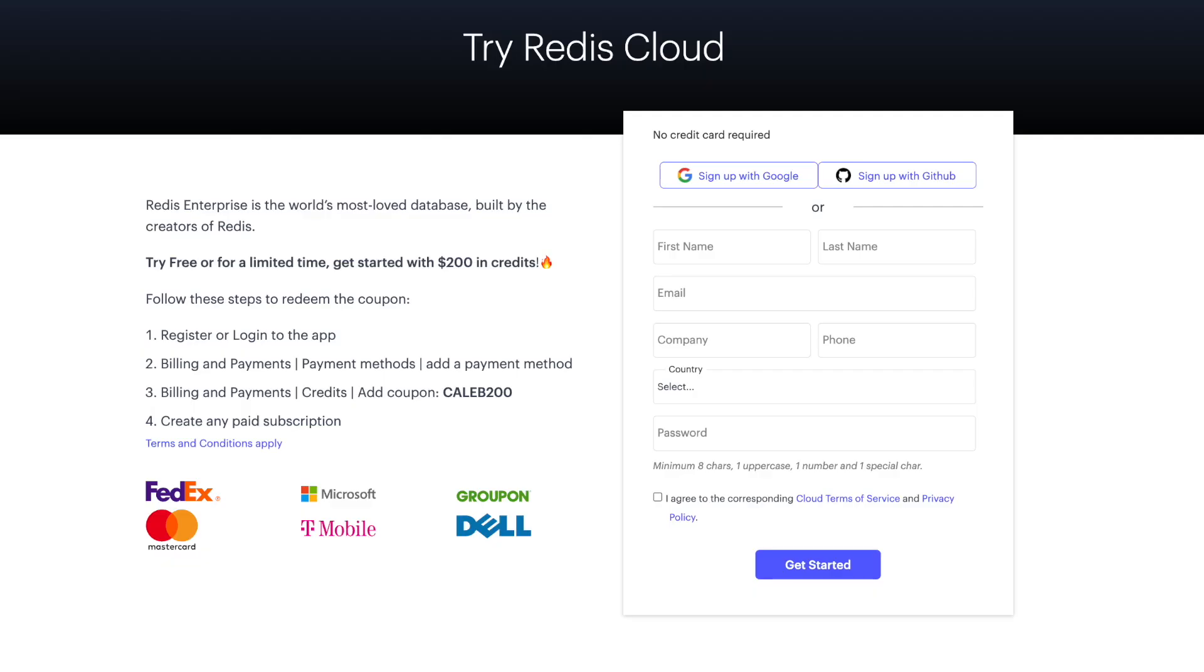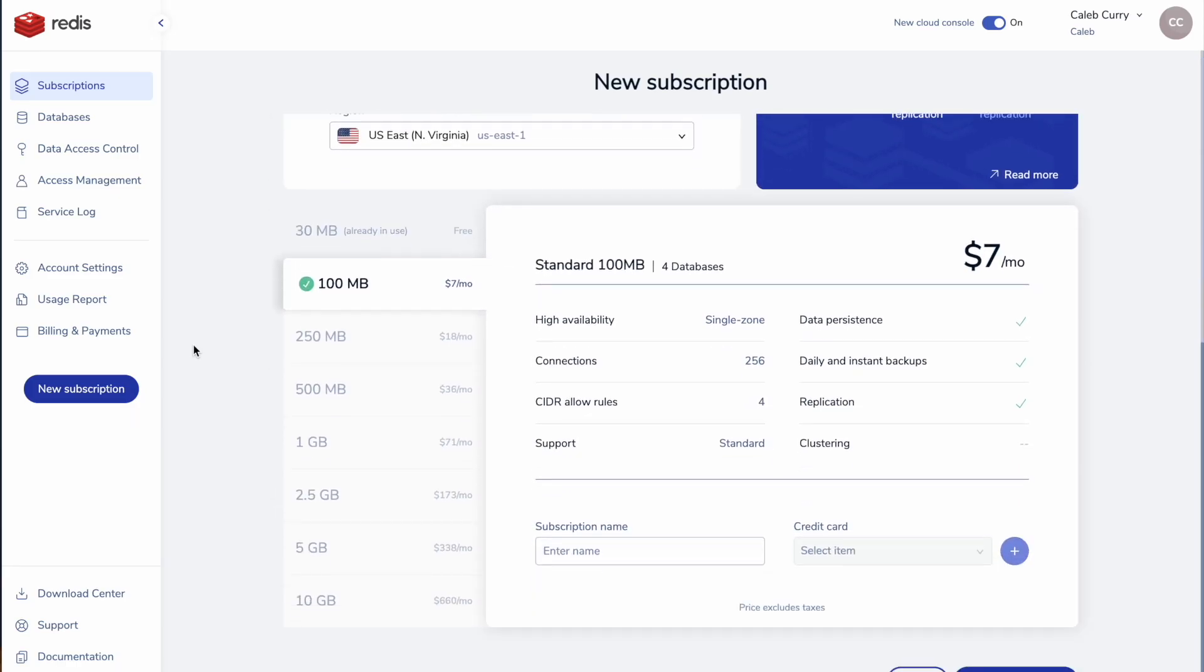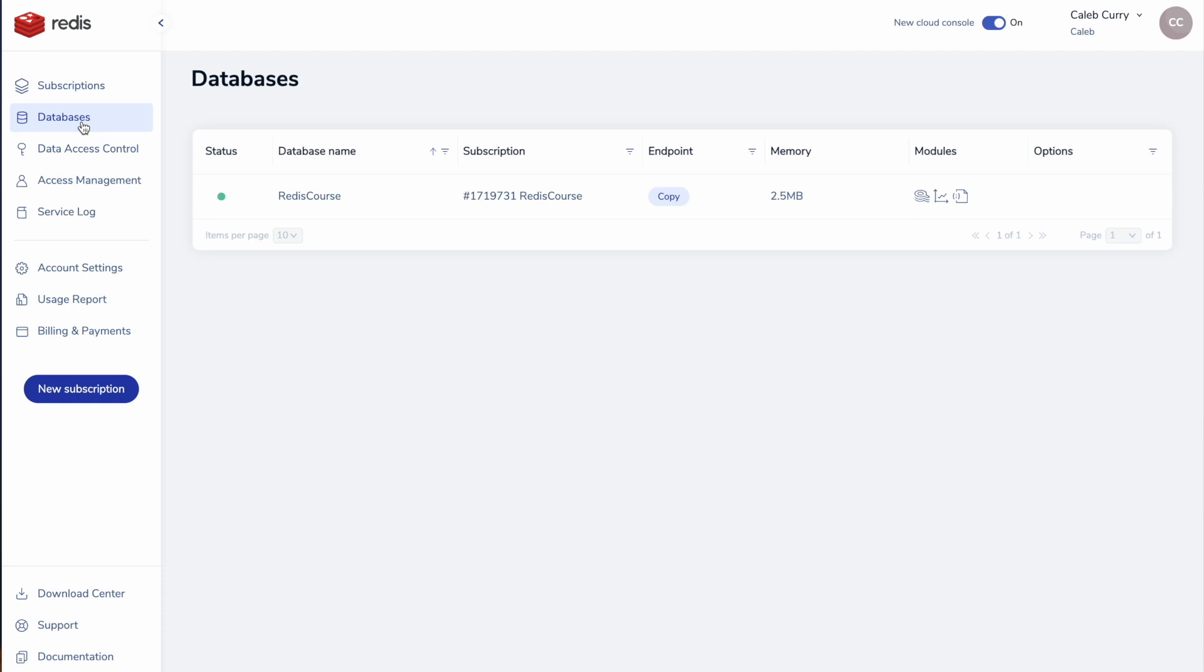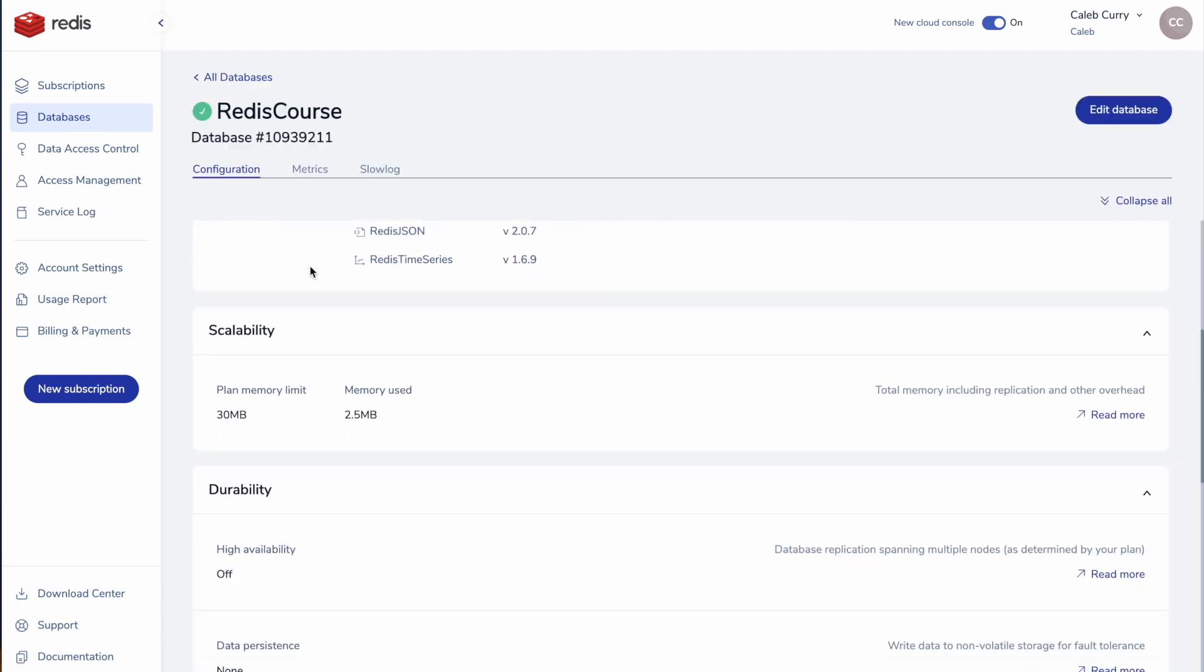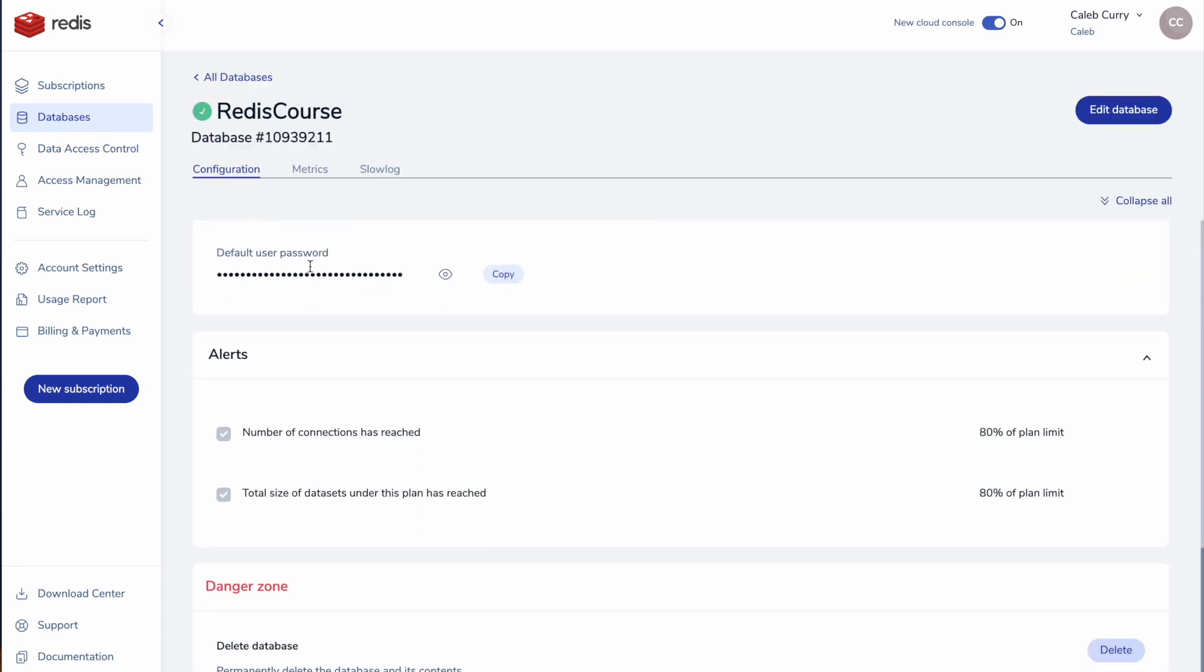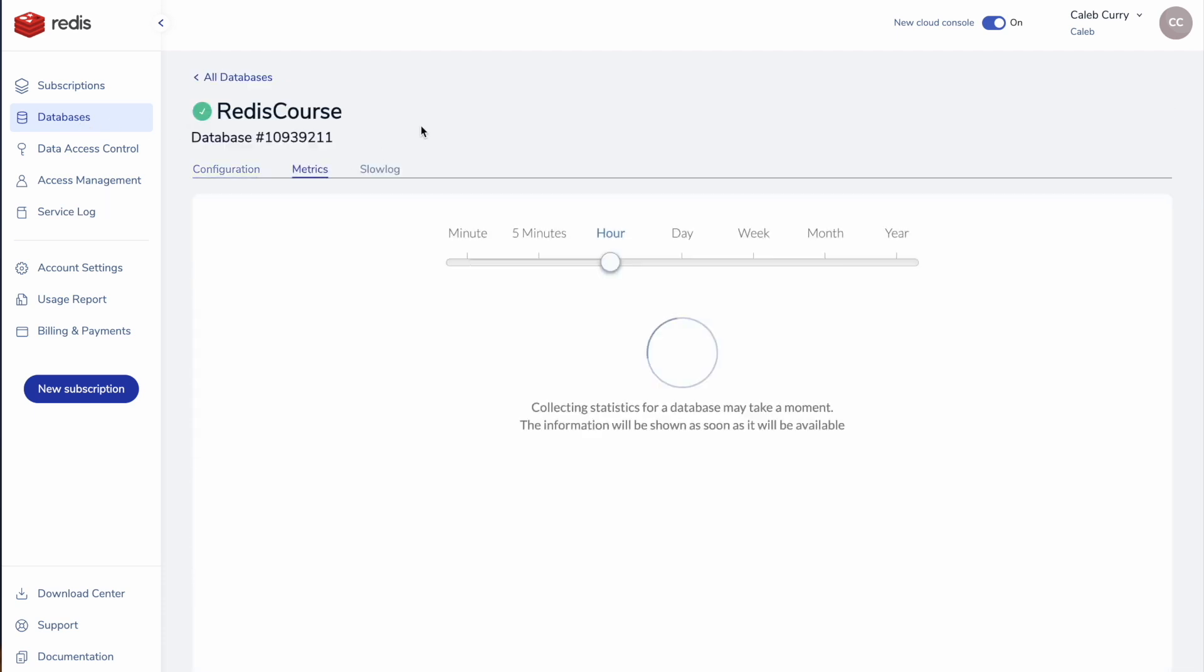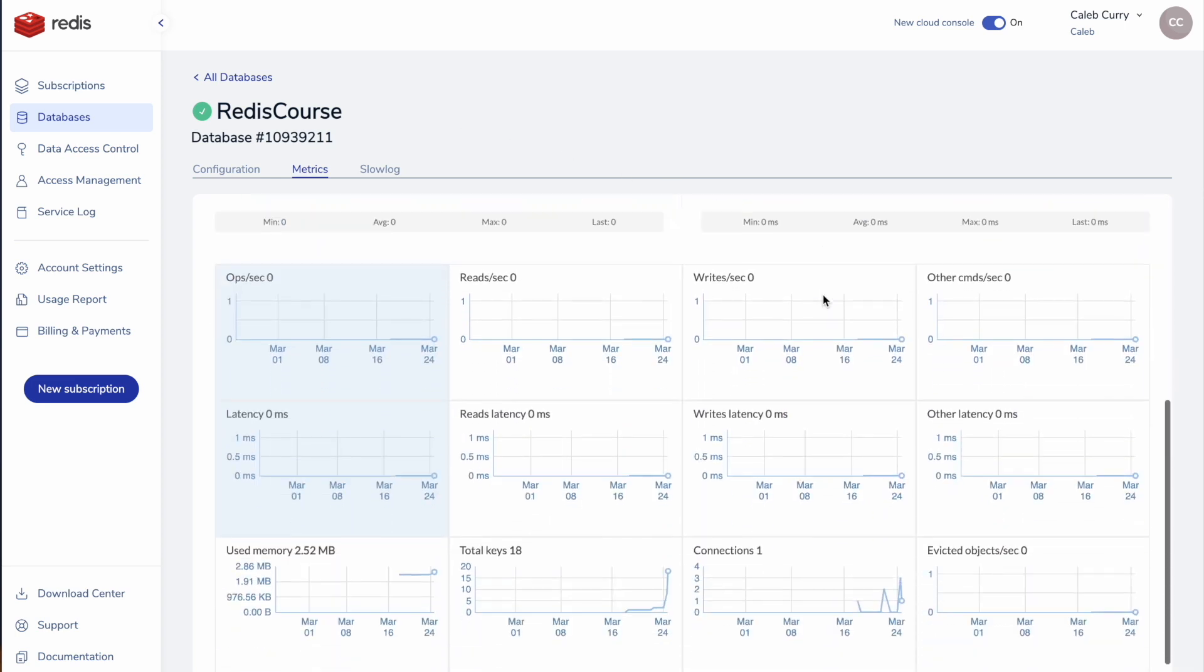This is a single product that combines all the Redis capabilities used for modern replication development. To get started, you can sign up for Redis Cloud and use my link, redis.info/caleb200, and this will give you $200 credit that can be used, but there is also a completely free tier that allows you to explore all these capabilities within the cloud. Using that URL will give you that bonus and let them know that I sent you their way.